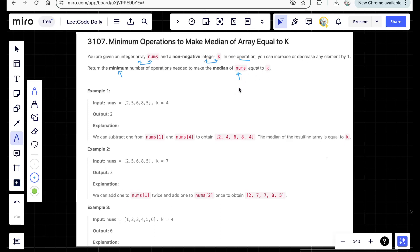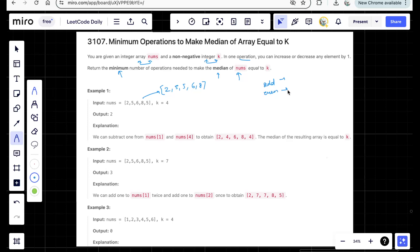First, let's understand how the median is defined here. You consider the array in sorted order — for example, sorting gives you 2, 5, 5, 6, and 8. The middle element is the median. There are two cases: when array size is odd, it's simply the middle element. When array size is even, traditionally median is the average of the two middle elements, but here the median is defined as the second middle element.